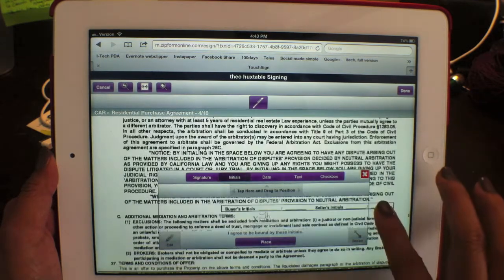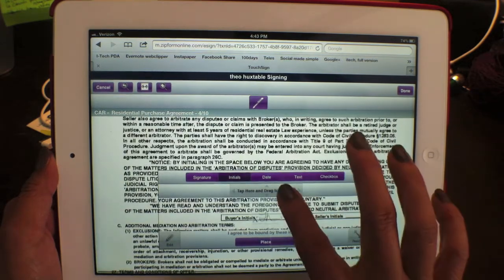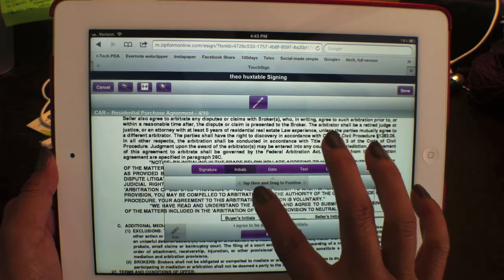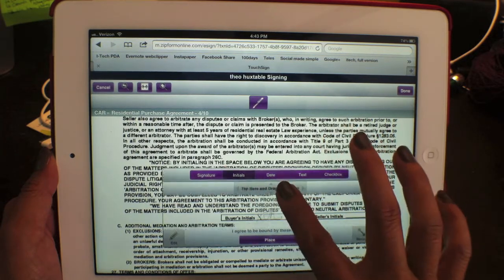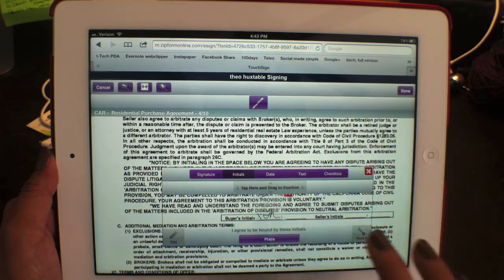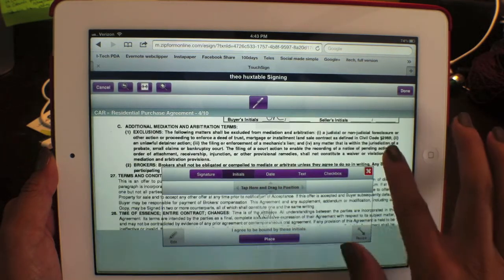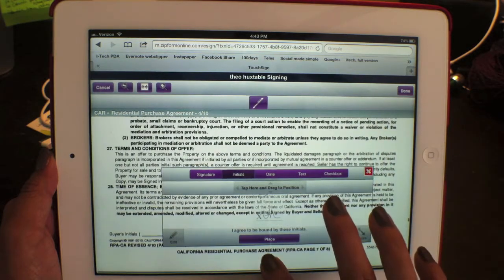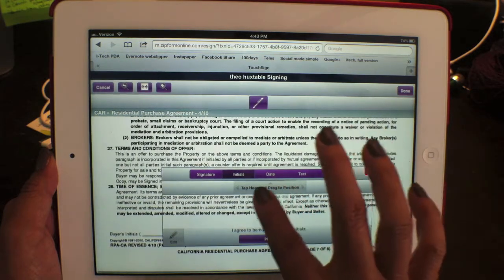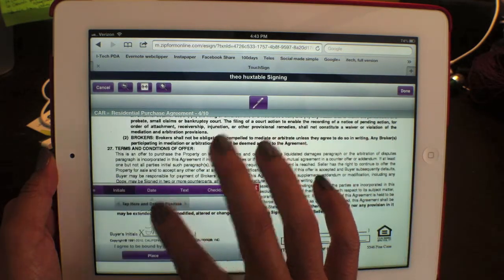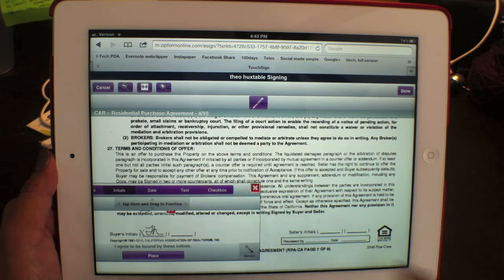Scroll down. Again, use this to drag and position. Hit place, and then at the bottom you do the same thing — drag it over here and hit place.